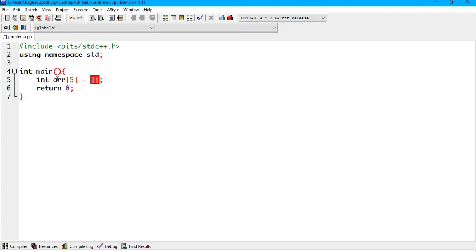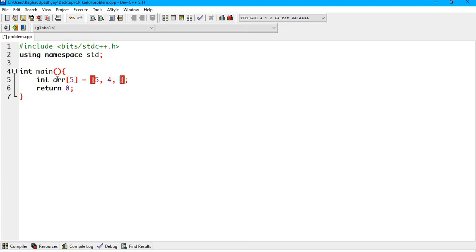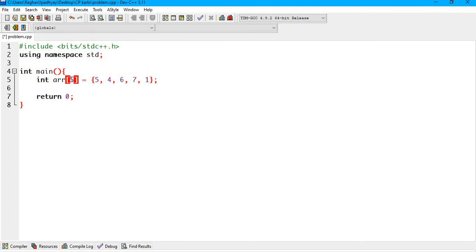Then I'm going to pass in some jumbled integers or values. Let's say 5, 4, 6, 7, 1. And make sure it does not exceed this hard coded value, the number of indices here.